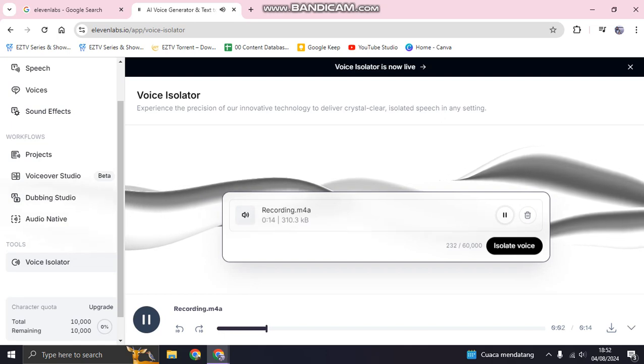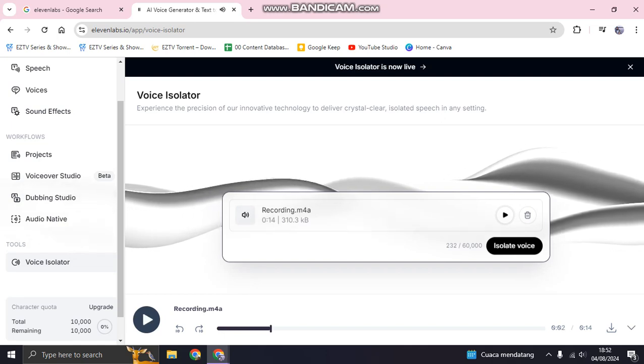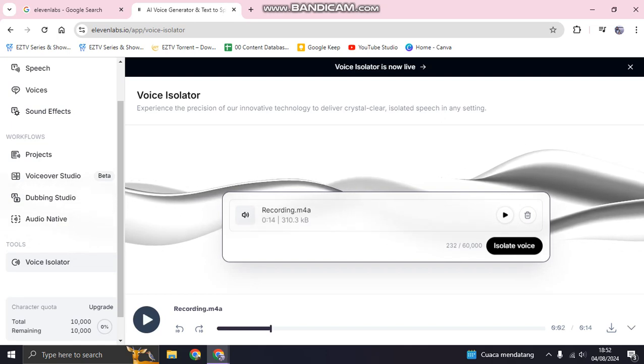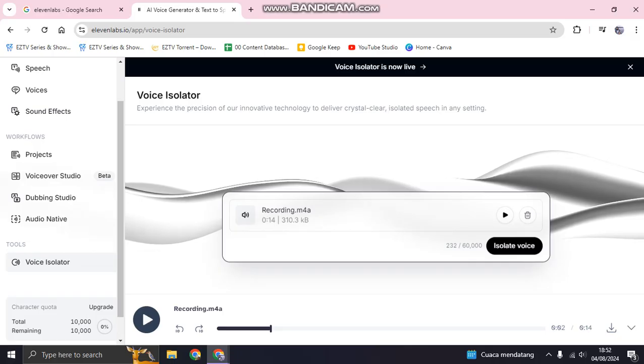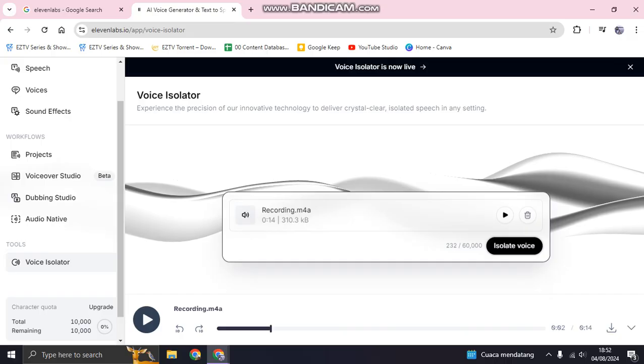And I want to only isolate the voice and remove the noise. So you can just click on this Isolate Voice button.